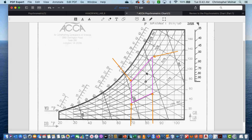Air has weight — this is important to be aware of. We need to talk about how much air weighs. Every time we discuss enthalpy in BTUs per pound, air weighs different amounts. There's a dry air weight and a wet air weight — two different numbers. The more moisture in the air, the heavier it is. This matters because it affects how much effort it takes to move the air.